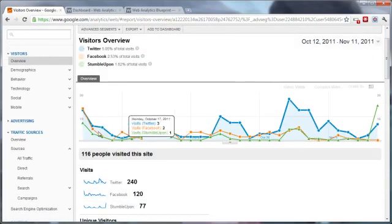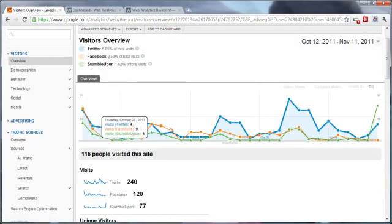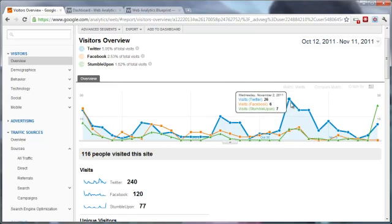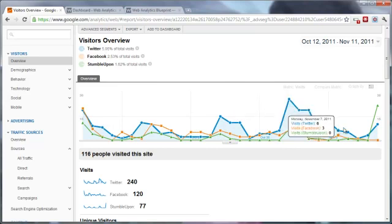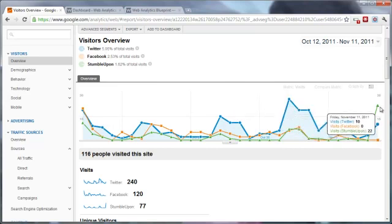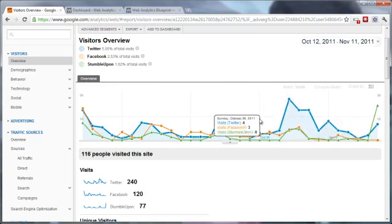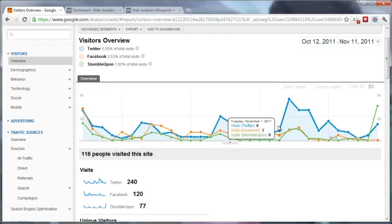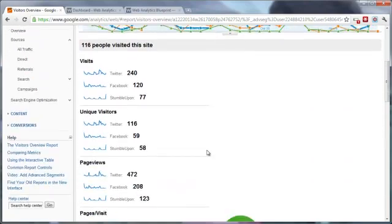And here we can see the total visits from each traffic source and how they compare to each other.